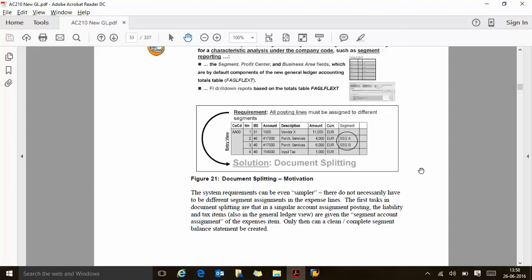At company code level it is fine — you have a cost of 10,000 euros at company code AA00, everything is correct. But within your internal reporting it is getting wrong. With document splitting, 4,000 goes to segment A and 6,000 goes to segment B, so the segments are receiving the right value. That is document splitting.